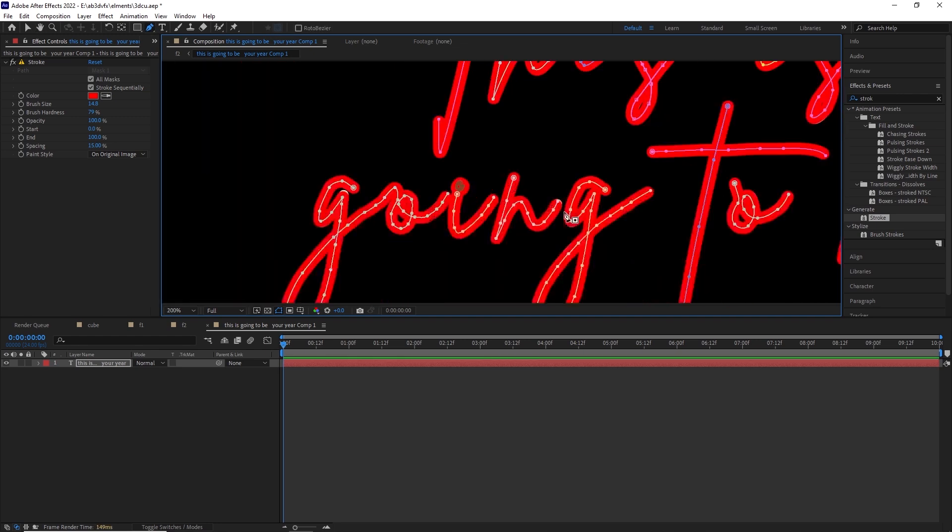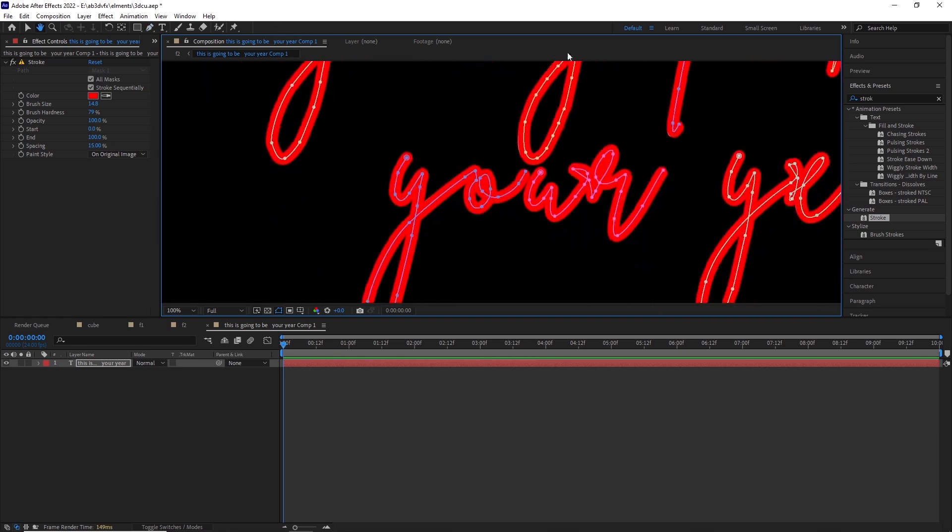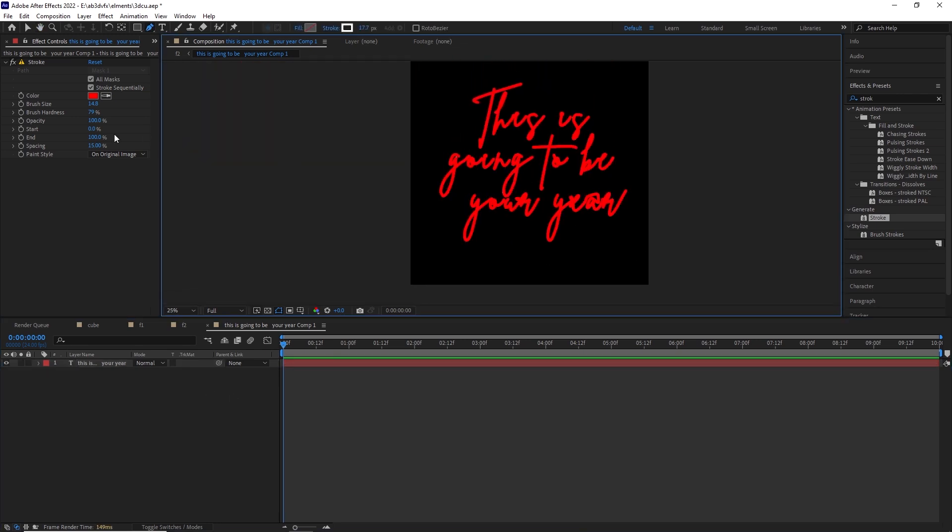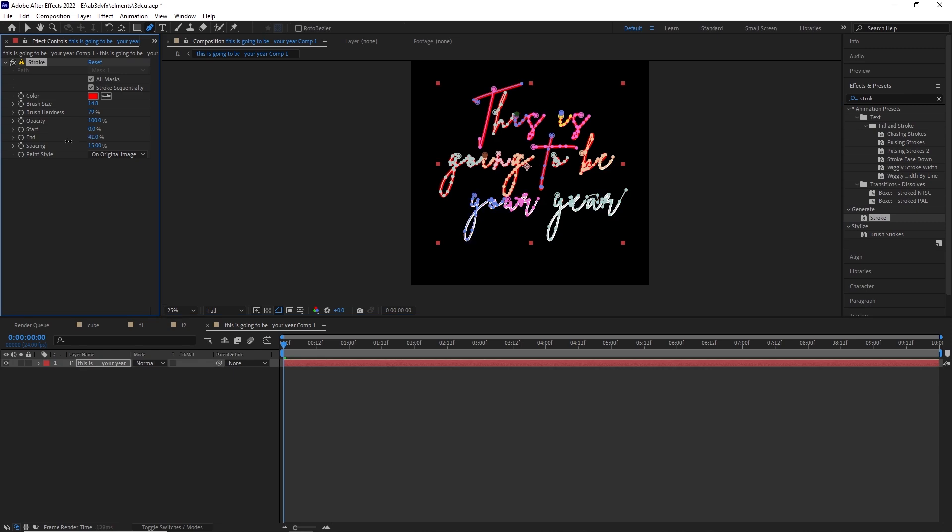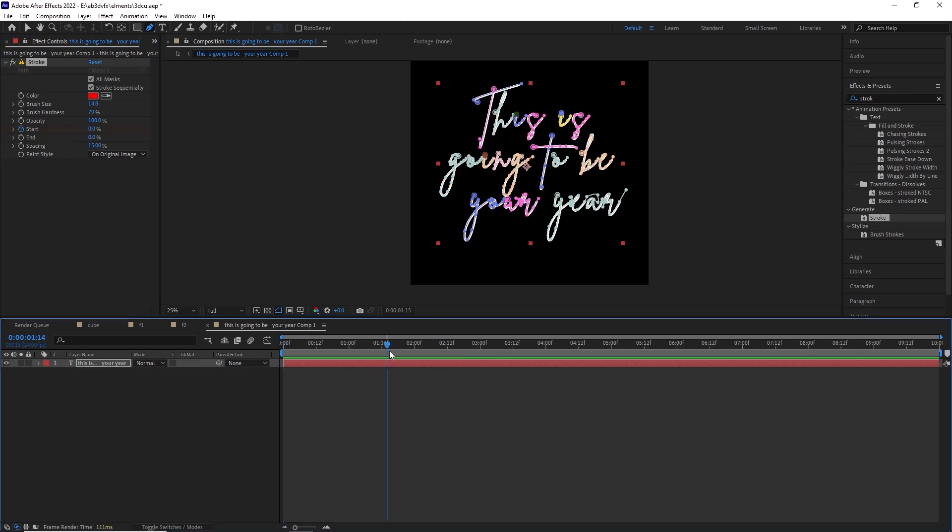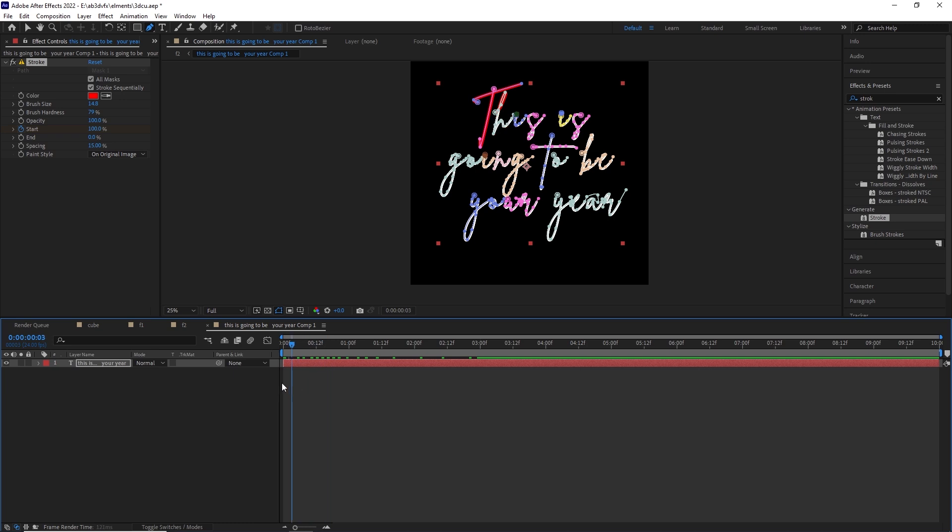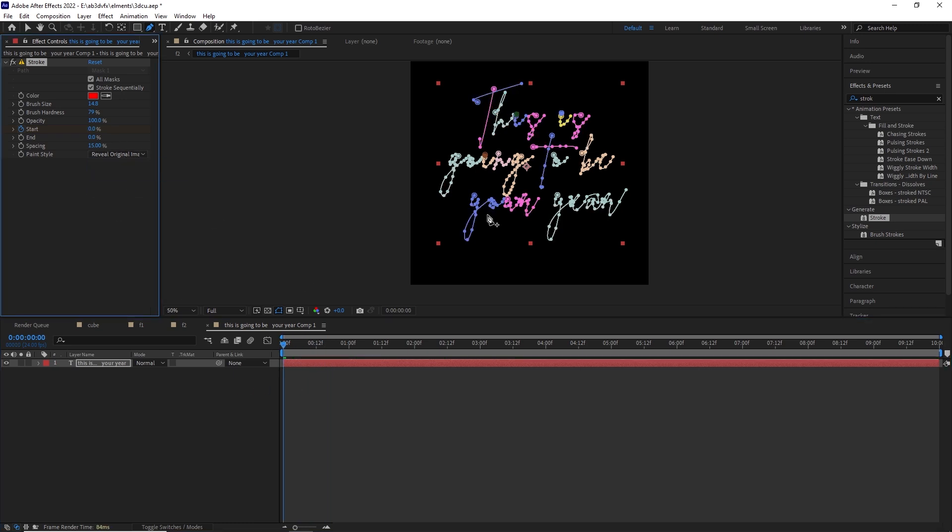We will apply the stroke effect and not change it to reveal original image rather change it to reveal original effect. Now after we have added the mask, what we are going to do is add an effect called the stroke effect and change the setting to be reveal original image rather than being draw on original image.